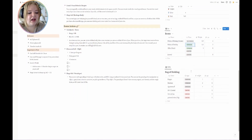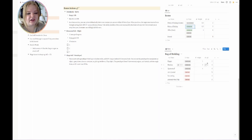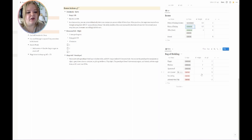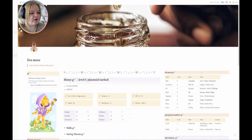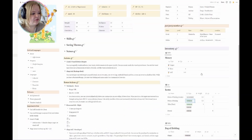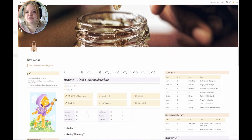Then we have our bag of holding, which has become just a weapons arsenal. I also add the weight of each item as well as the quantity of how many we have.